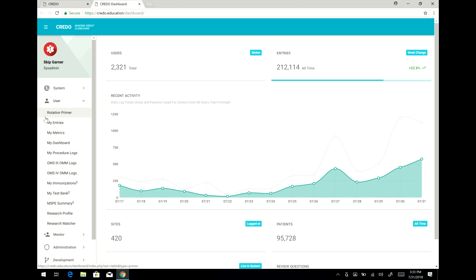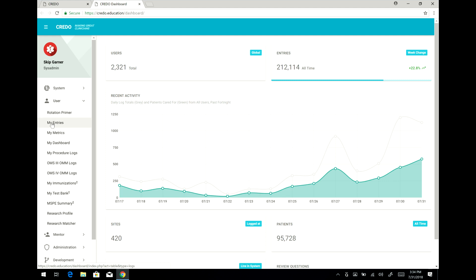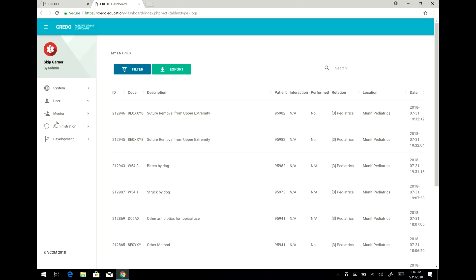In particular I want to show you a few things: your entries, your procedure logs, I want to mention something about the rotation primer, and then some other functions here. But for the most part you'll want to go and be able to review your entries.